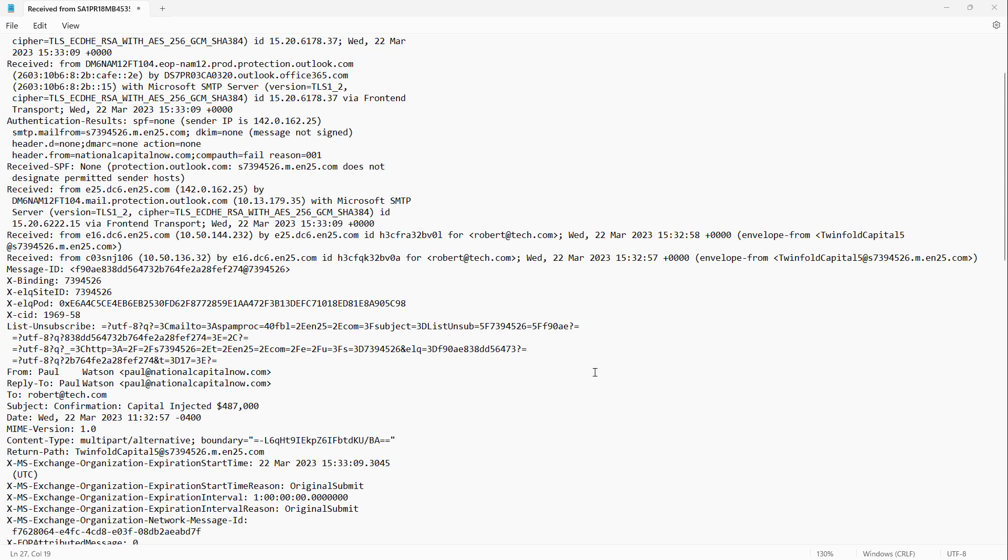Whereas a spear phishing email, what it will do is it will say it's from a trusted user because they've hacked their address book. And it will have personal information in the email that will make it look like it's from a legitimate source. And it will typically want you to enter a password or send money to that particular location. And I've seen many people fooled by this tactic.